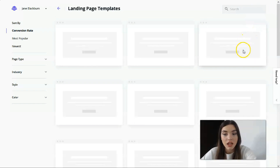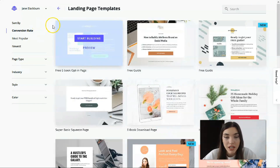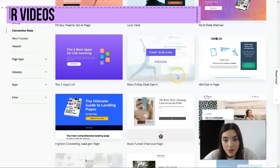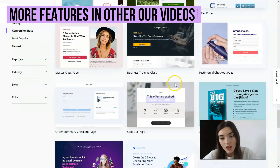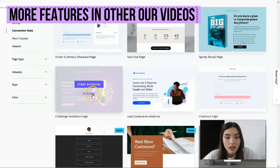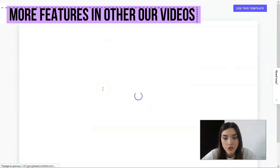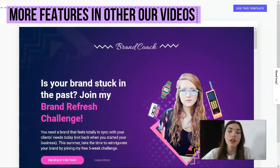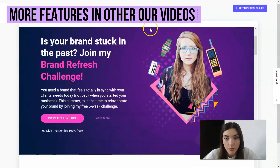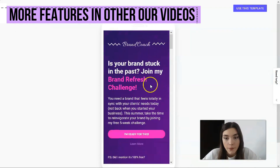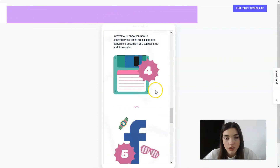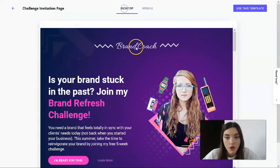Clicking directly to the bottom, I'm creating a new landing page. We have many templates available right here — there are many, many of them. We'll start our journey with this template, for example. Let's check the preview — a challenge invitation page. What I like most is that we have two versions: a desktop version and a mobile phone version.